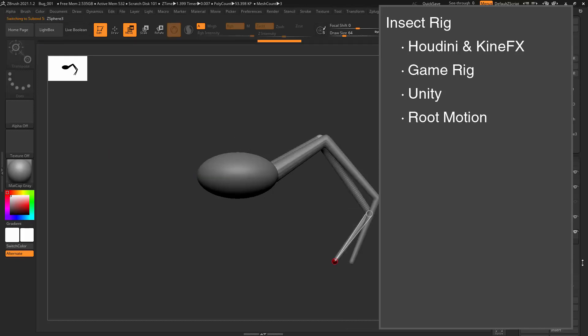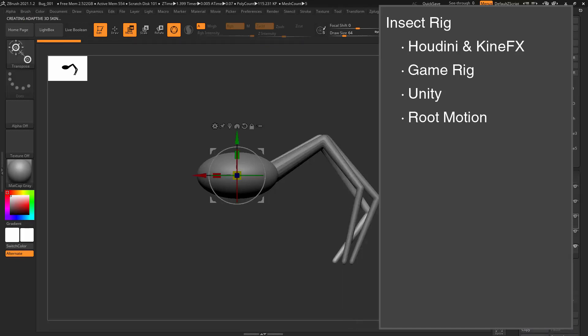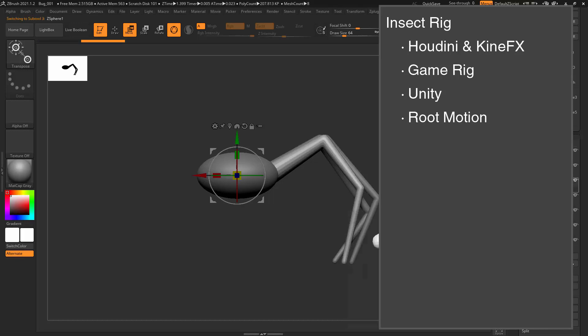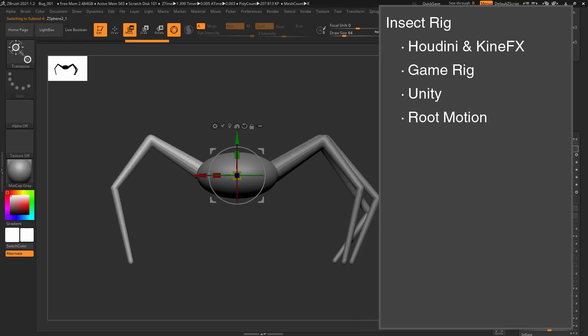With Root Motion, the character's animations move them through space, and the code will determine which animation is playing. Root Motion will give far more believable animations. There is, however, a lot less control of what the character is doing, and this can lead to bugs.